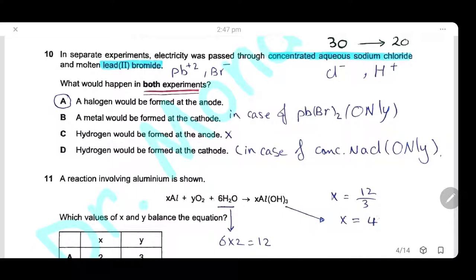Question 10: Electricity was passed through concentrated aqueous sodium chloride and molten lead bromide. What happens in both experiments? A — a halogen is formed at the anode — is correct: in molten lead bromide, bromine gas is discharged at the anode; in concentrated sodium chloride, chlorine gas is discharged at the anode. B — a metal forms at the cathode — only applies to lead bromide. C — hydrogen at the anode — is wrong (hydrogen ions are positive). D — hydrogen at the cathode — only applies to sodium chloride, not molten lead bromide. Answer is A.